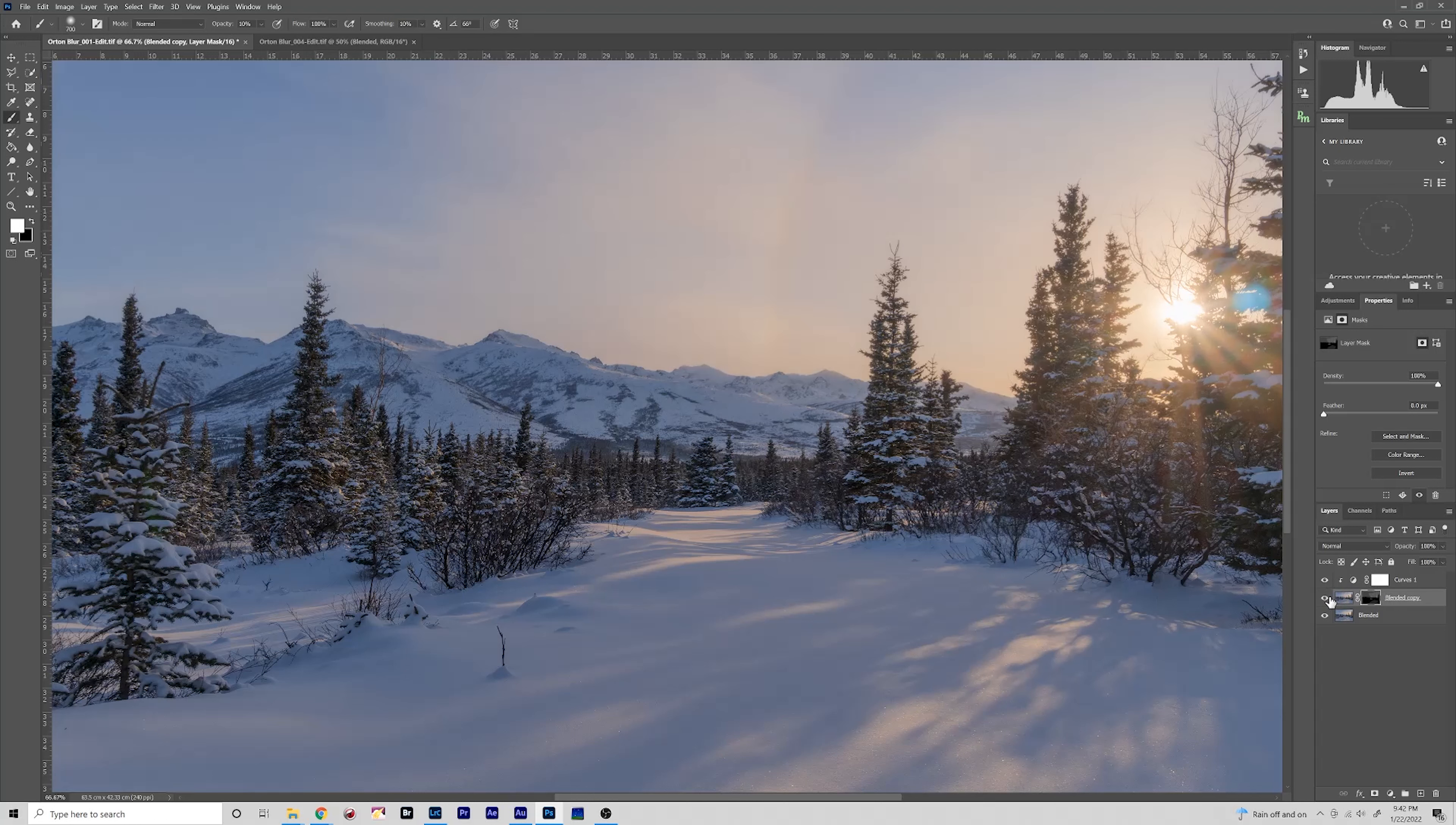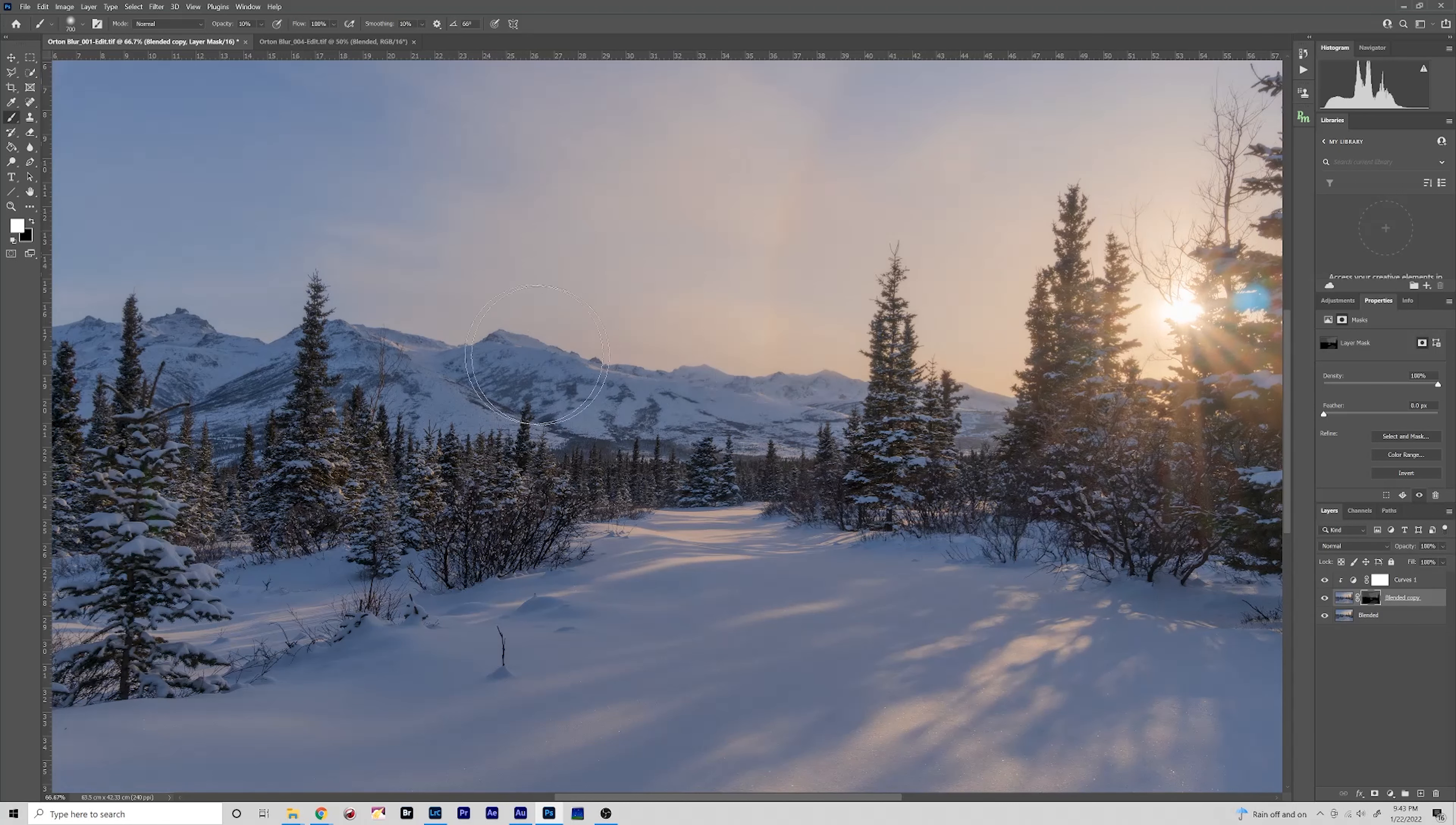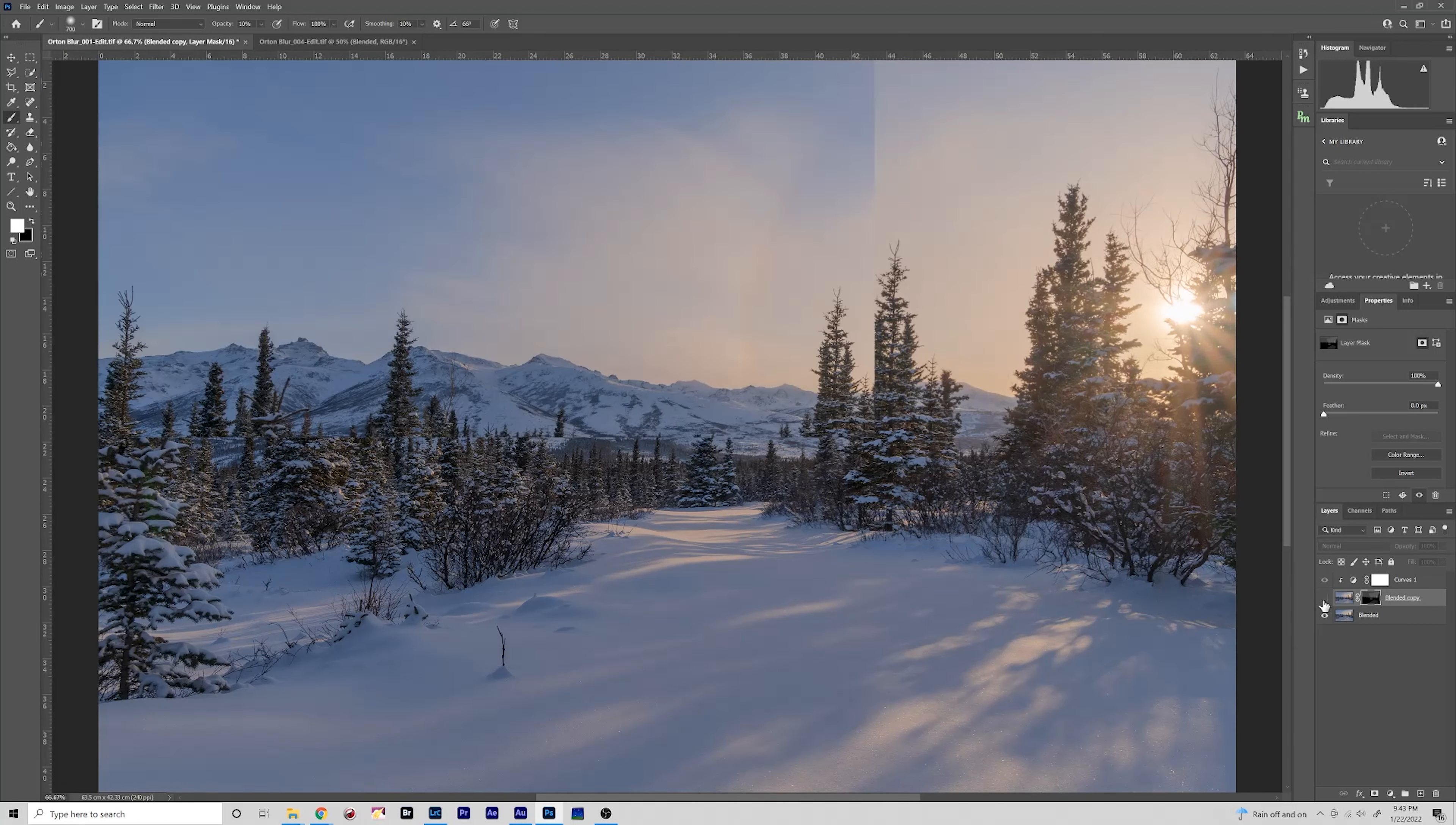So you can see, you wouldn't really notice the effect if you just looked at the sky here. But if you look at this edge you can see that distant mountain peak becomes a little bit more hazy and makes it more realistic I think.